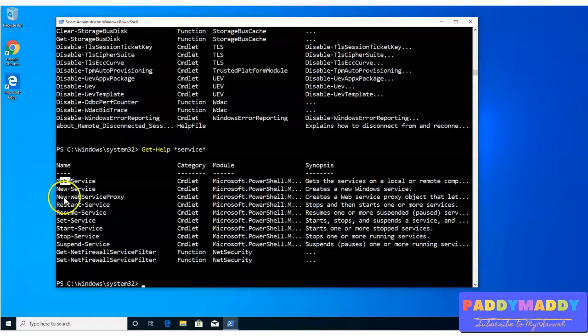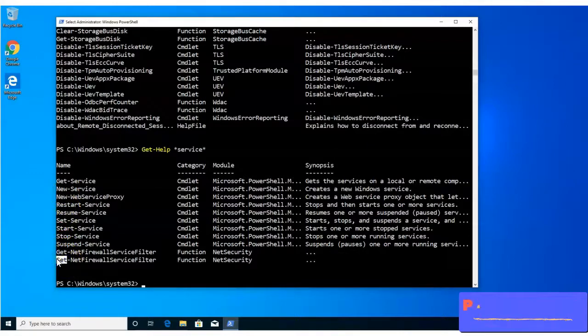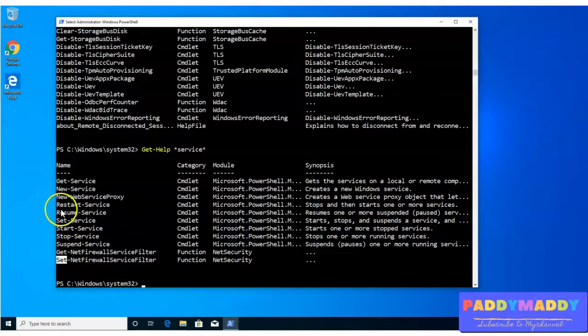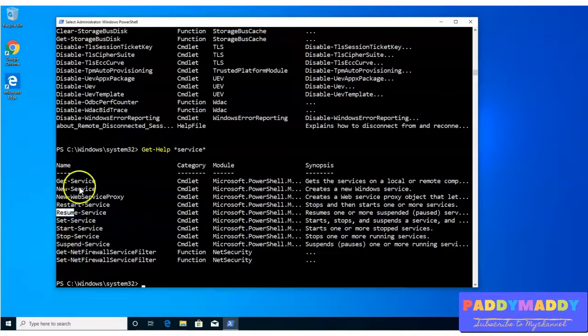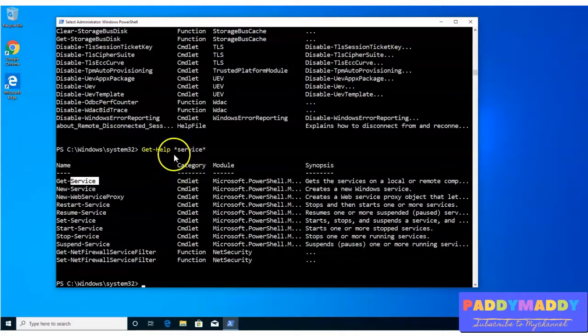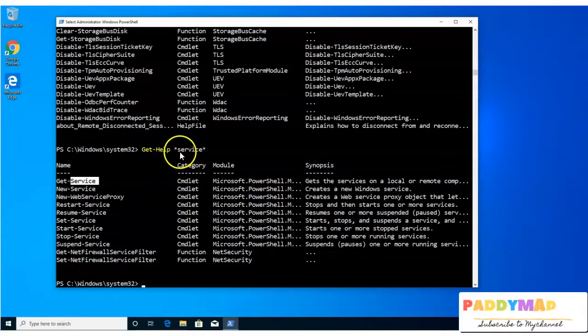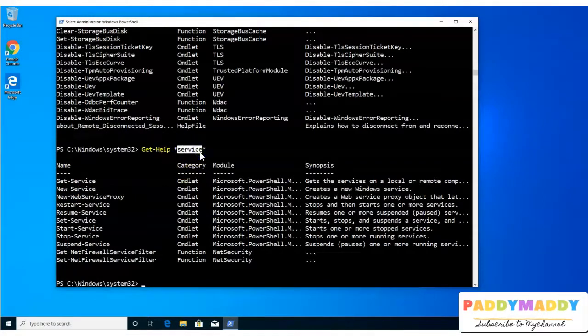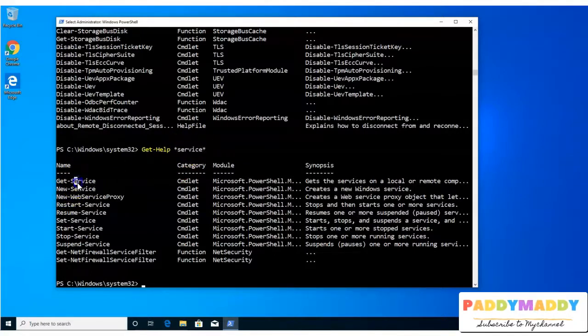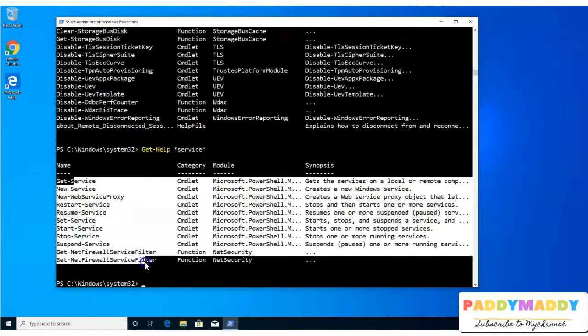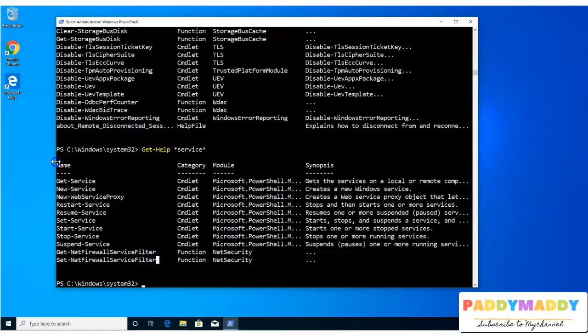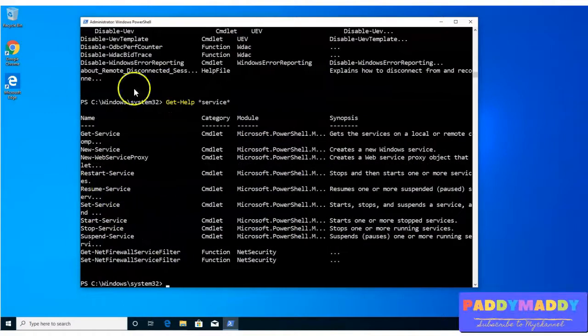Get means you're actually pulling the information. You also see somewhere here set, that means you are actually configuring the value. So you can do either getting information or setting up the information. You can also do the restarting and the resuming. But if you look at here, the second part is the noun, which is service specific. So in my case, I'm actually looking for service, which contains information anywhere as a service. So here you can check out, the service is there.